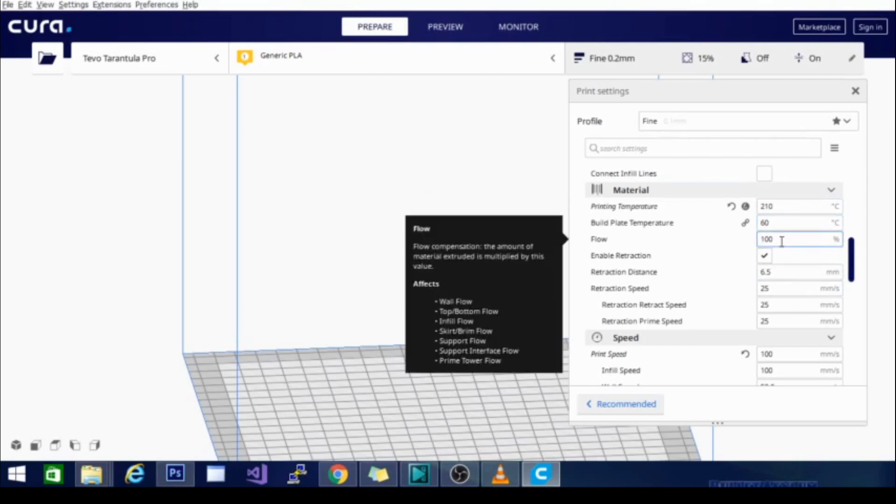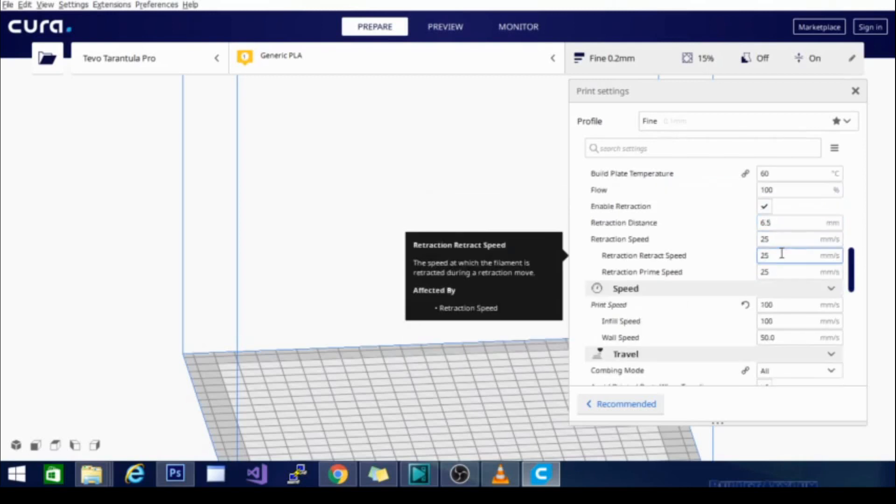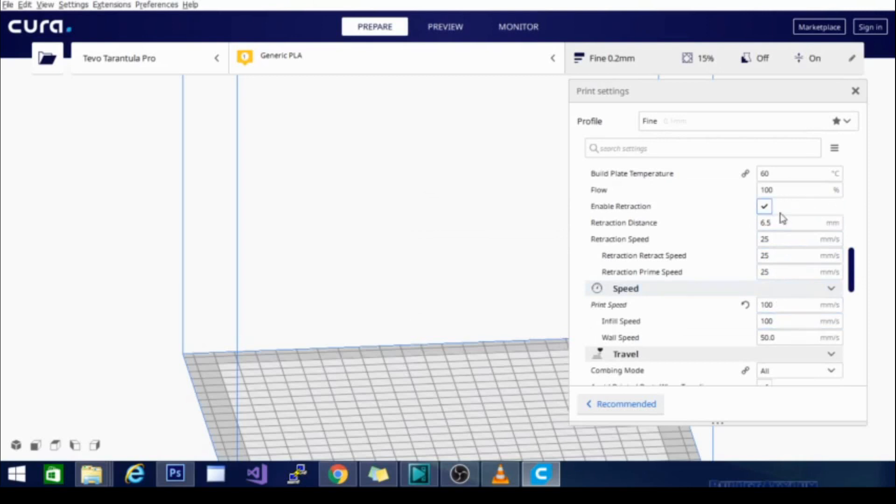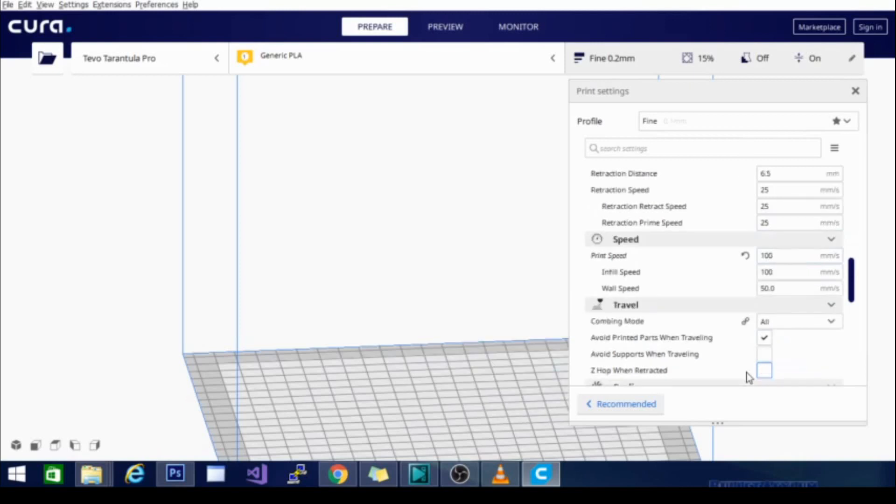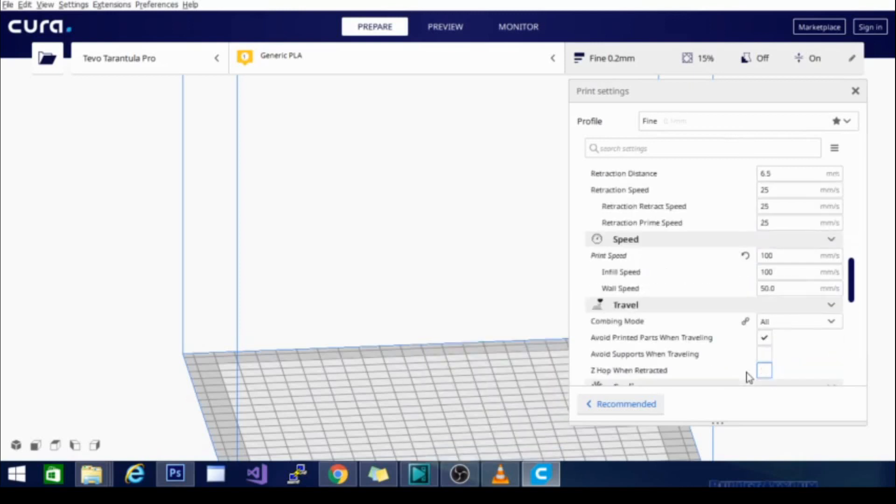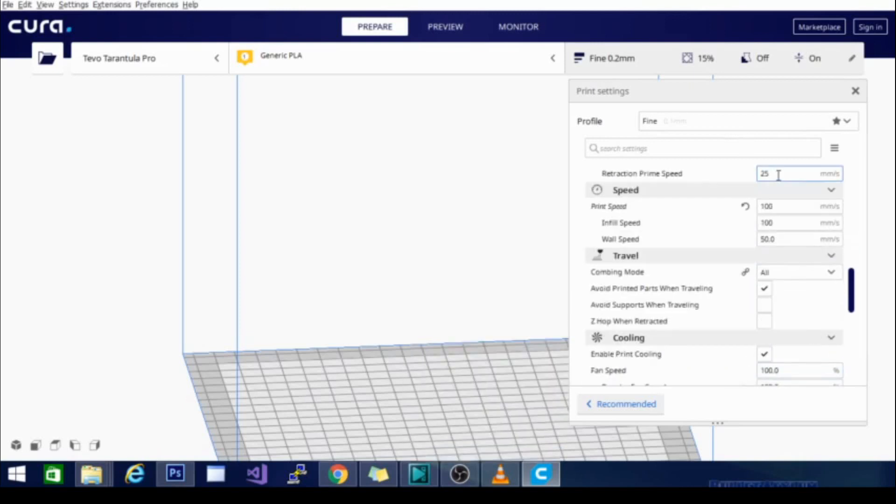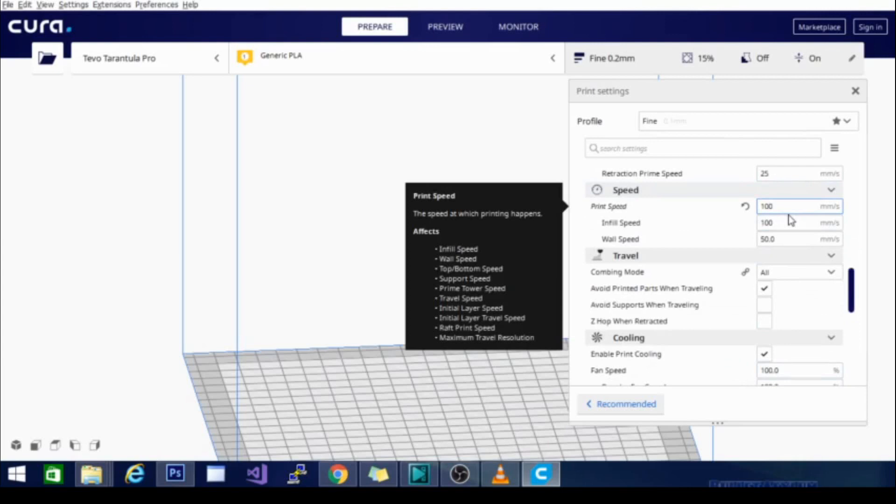Flow is at 100%. Retraction is on, and it is pretty much the same distance as my Ender 3. The speed is a little bit lower at 25, and my print speed is 100 millimeters per second. Now, this is my standard print speed for a good quality model. I can turn this speed up and still get a decent model, or I can turn this speed down and get an amazing model, which I would do if I were going to print something at a smaller layer height because more detail requires more time in order to get the precision that you need.